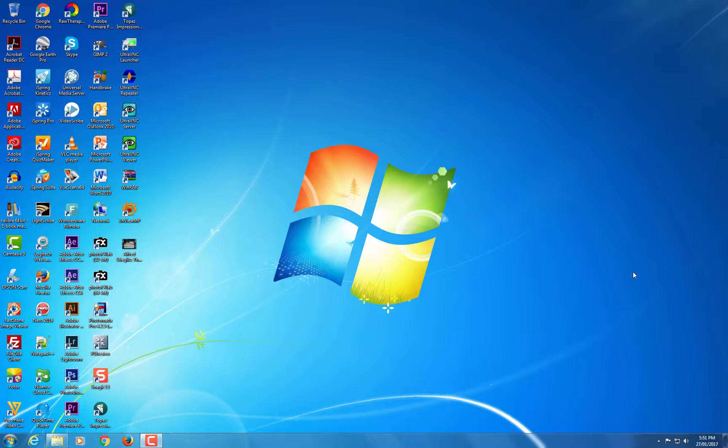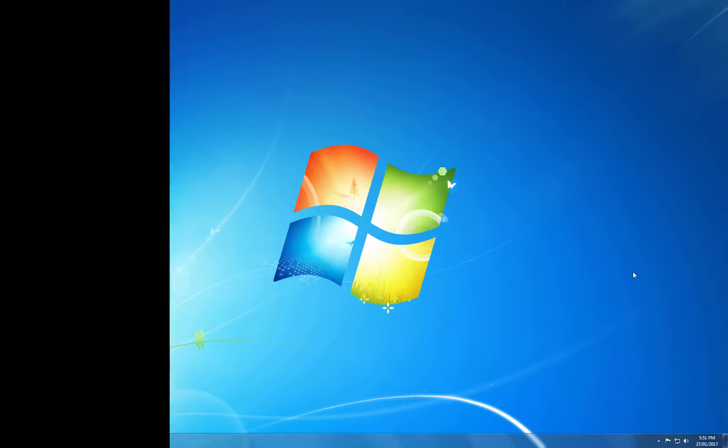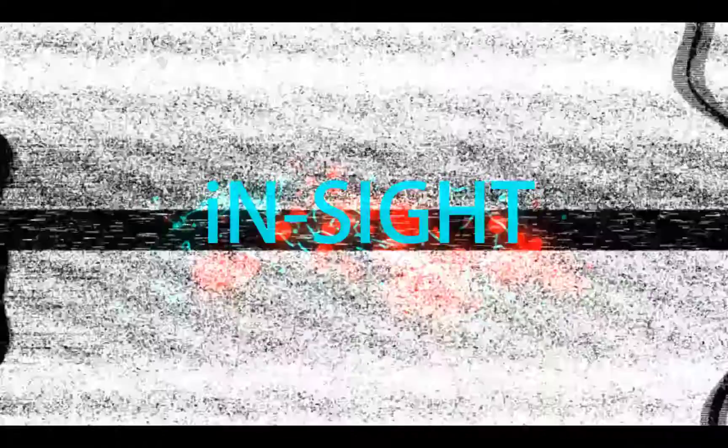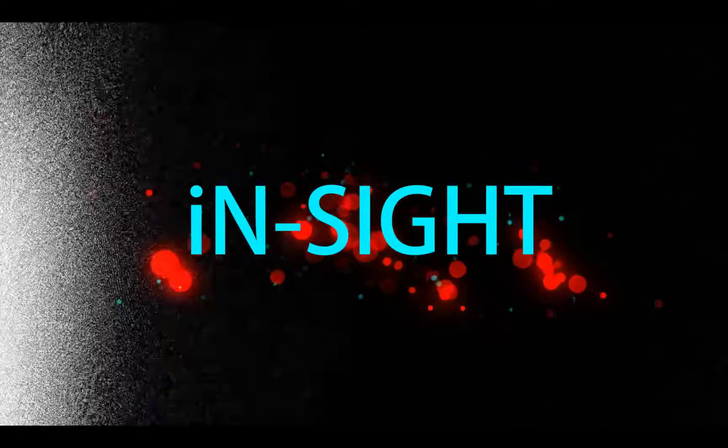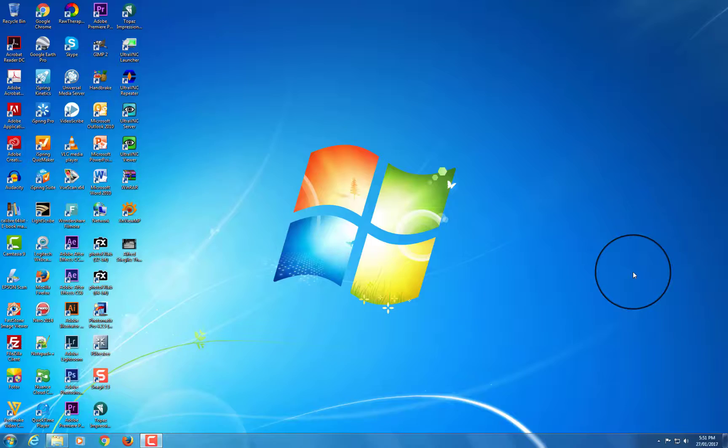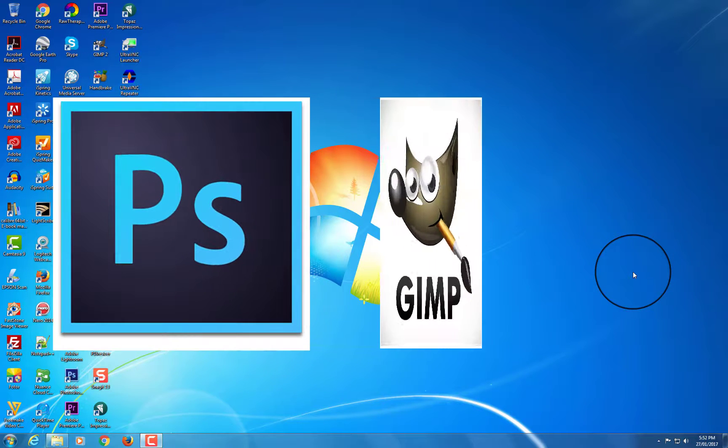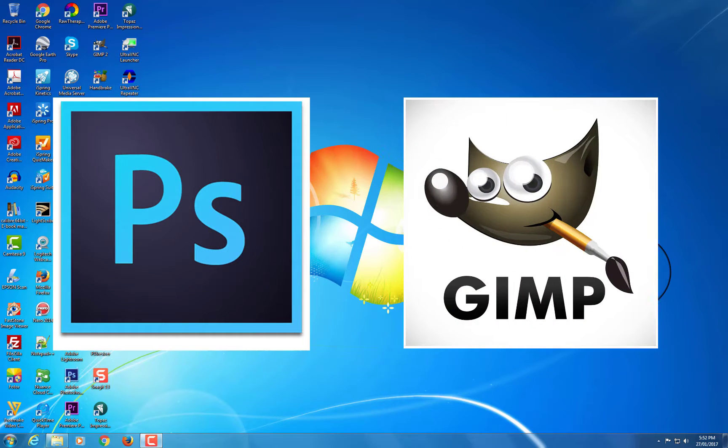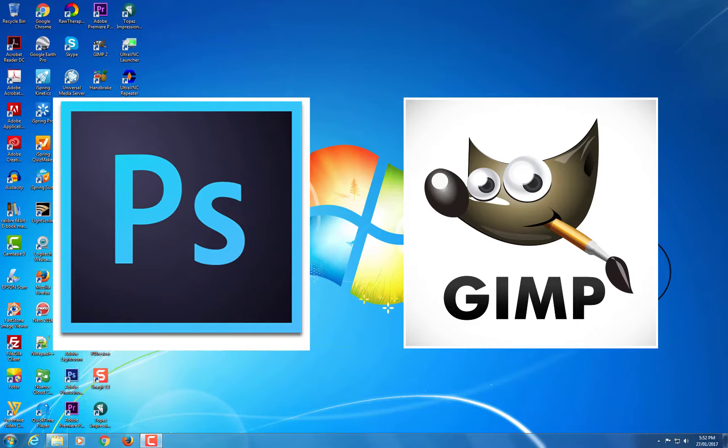Have you ever wondered if it's possible to make GIMP look more like Photoshop? In this video, I am going to show you how. Alright, so a lot of people love Photoshop. GIMP is an alternative to Photoshop. It's free, but what they don't like about GIMP is that it doesn't look like Photoshop, but there is a way to make GIMP look a little bit more like Photoshop.